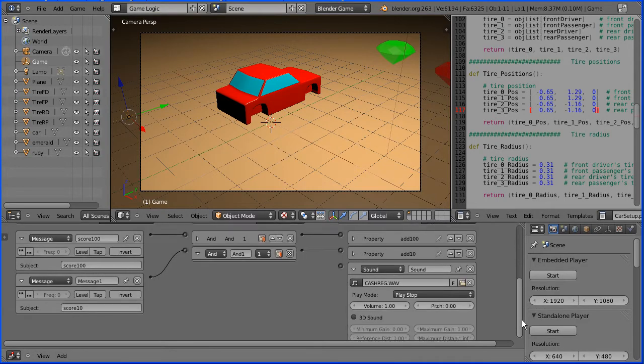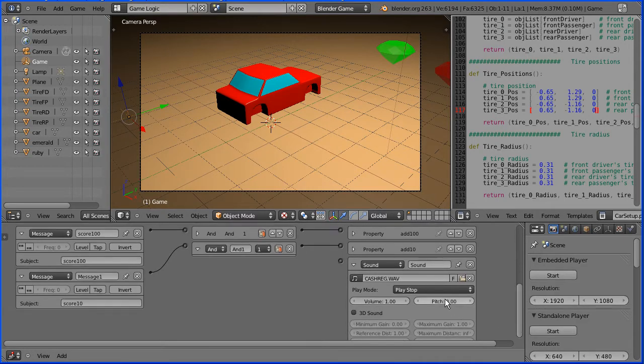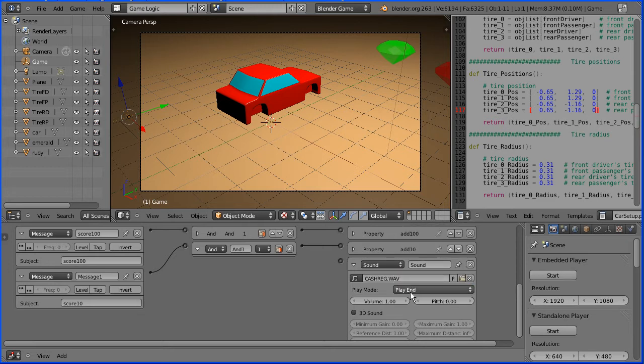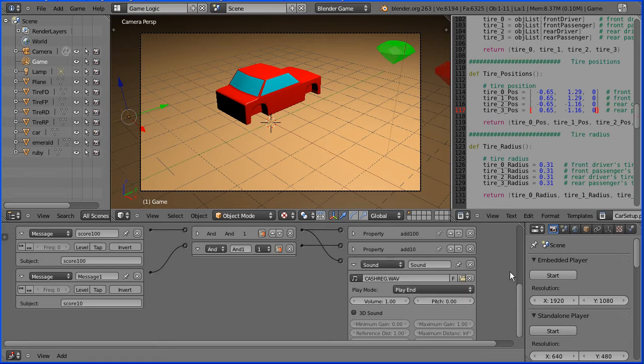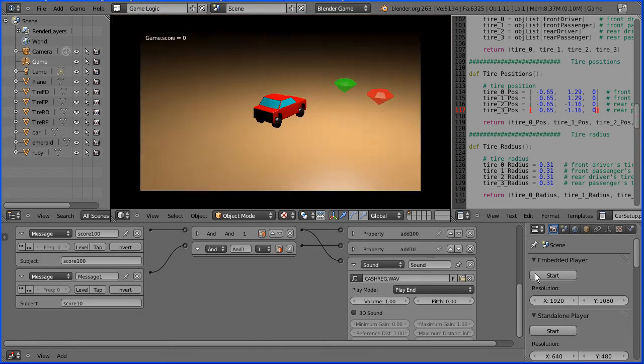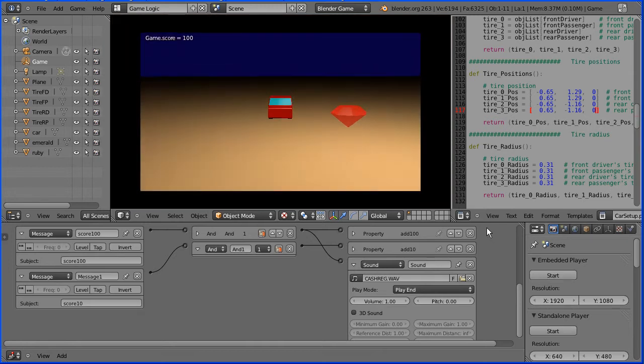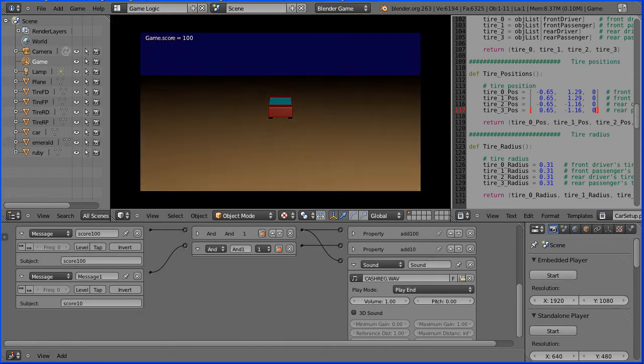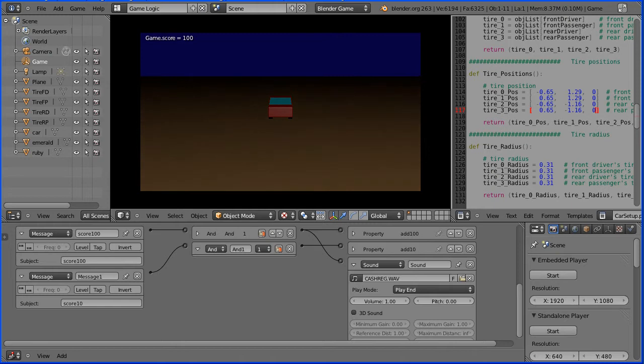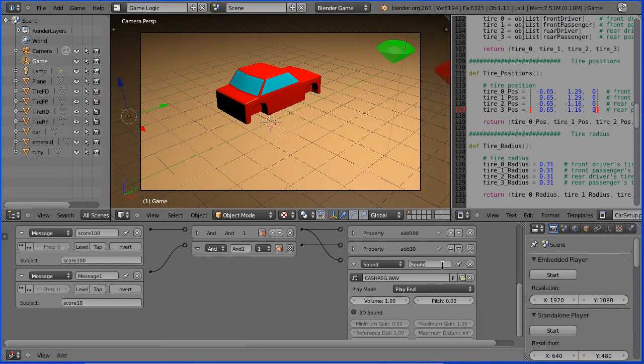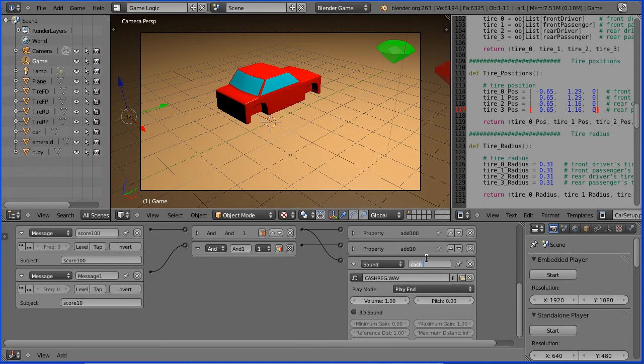Scrolling down we have various options. The most important is to change play stop to play end. Once it starts playing the file, it will play it to the end. Connect that up and click the start button. Press the forward arrow and we hear the cash register. I'm going to give the logic brick a meaningful name, cash reg.